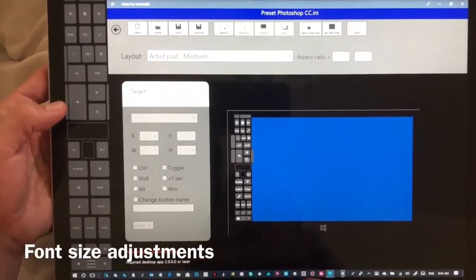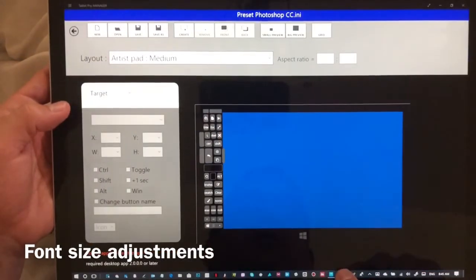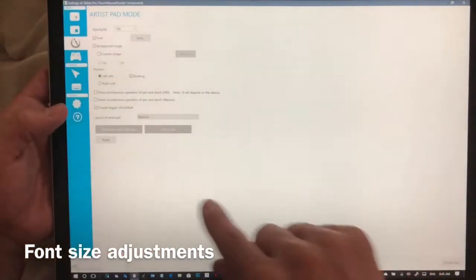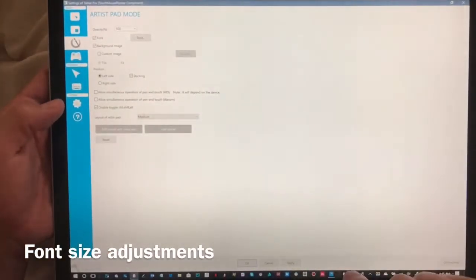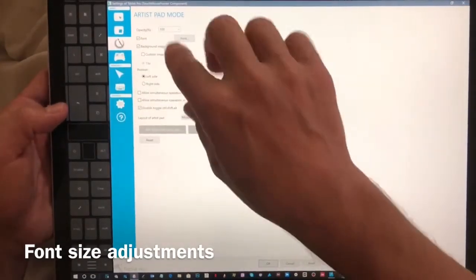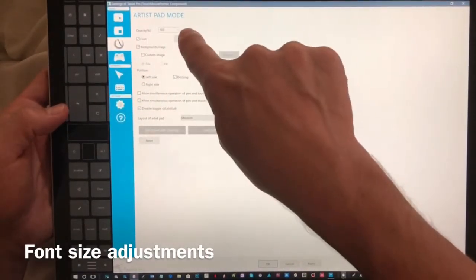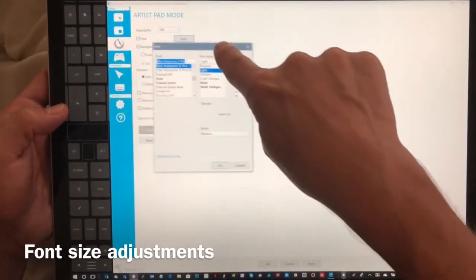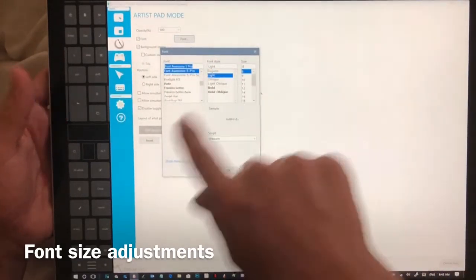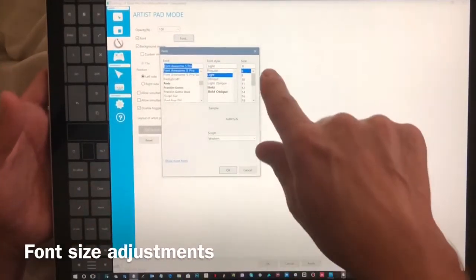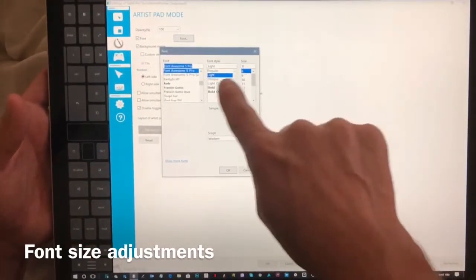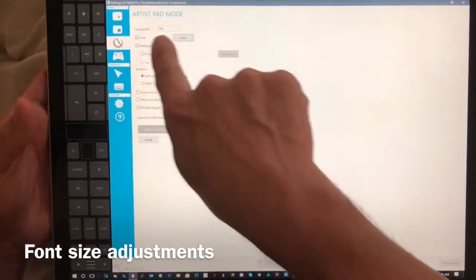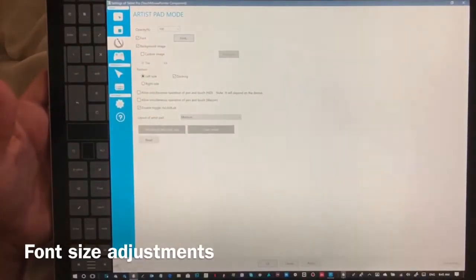If the font size is off on your artist pad you can check font and adjust it. I use Font Awesome 5 Pro because I like the icons that it comes with. I think it looks nice. And you can adjust the font size so that it fits inside of here.